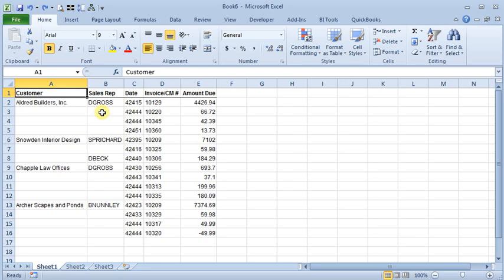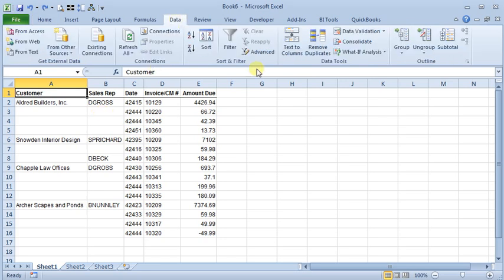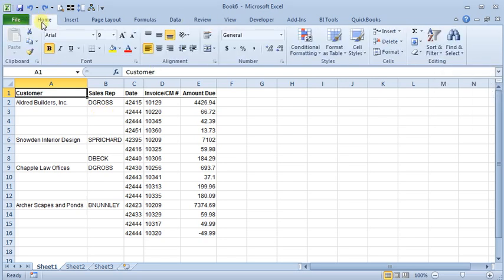But once you've got it in Excel, if you want to do things like use the subtotal function, or if you want to re-sort it or filter it, then you're going to need that data on every line of this table. And going through and filling that in can be a pretty tedious process on a large spreadsheet. But fortunately, there's a way you can combine just a few Excel tricks and turn this into a really quick and easy process.